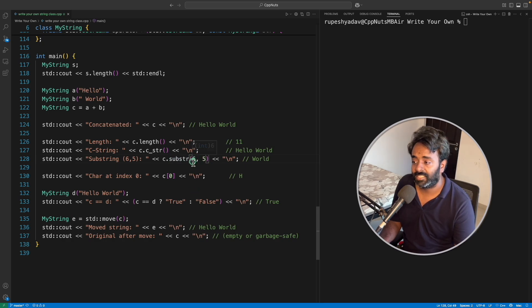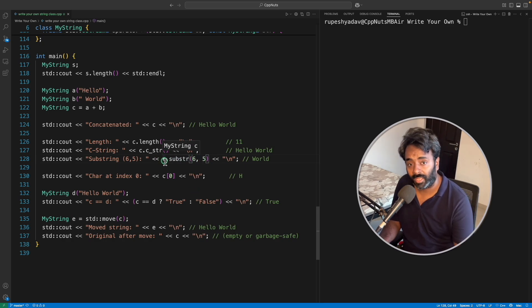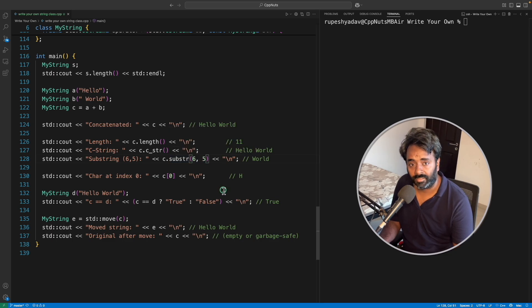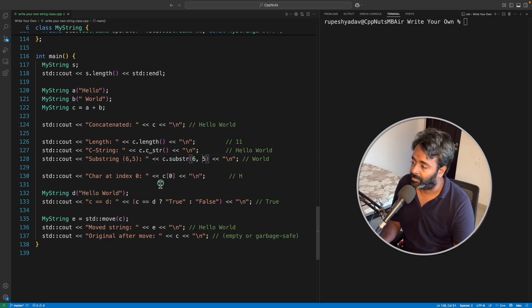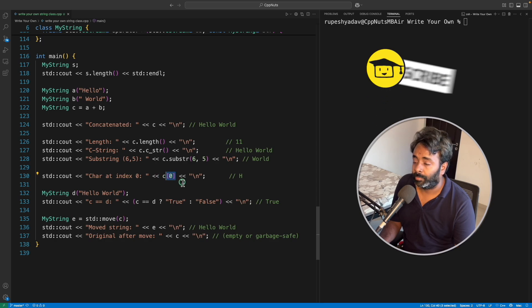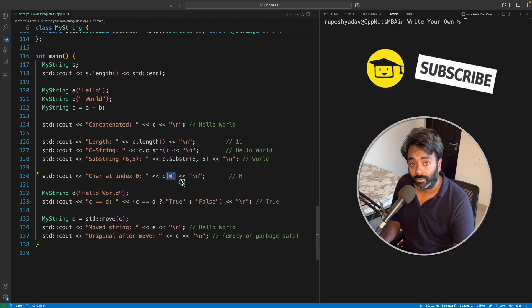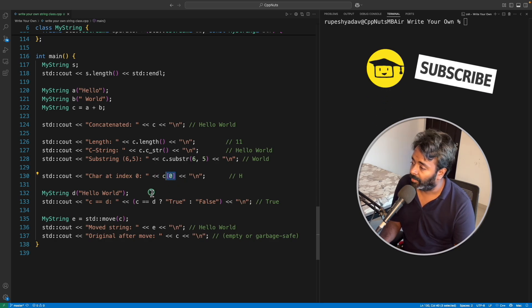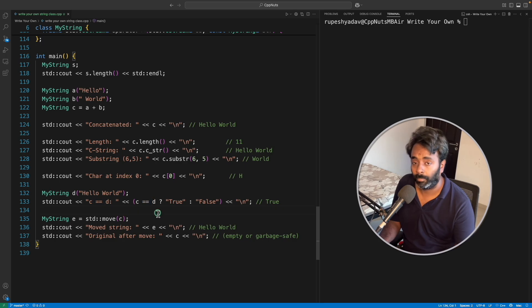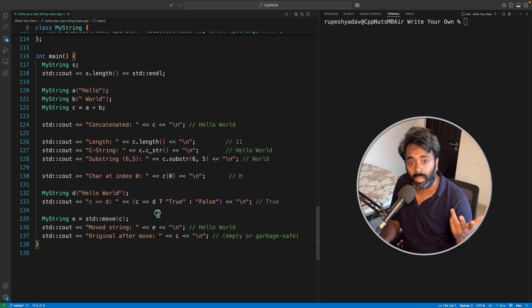We have this substring, meaning from sixth character in given string give me five characters. So this is what substring does. And you can directly get access to particular character also.